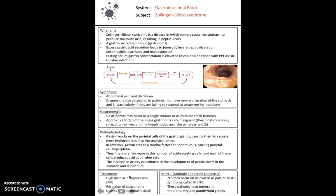Another thing to be aware of is multiple endocrine neoplasia — a syndrome that Zollinger-Ellison syndrome may slot into. It's an autosomal dominant inherited condition where patients have tumours in their pituitary and parathyroid glands, as well as in their small intestine and stomach.